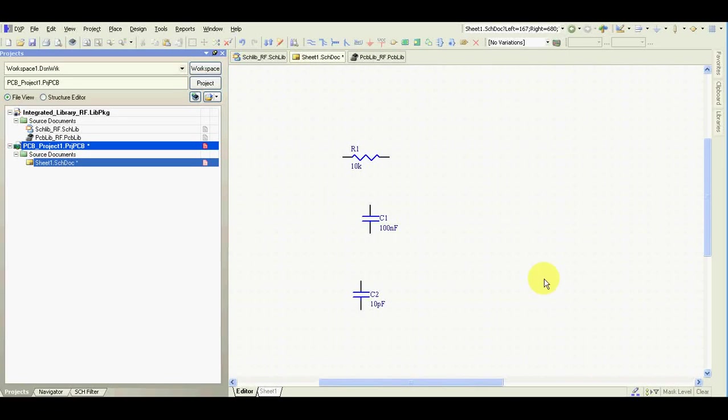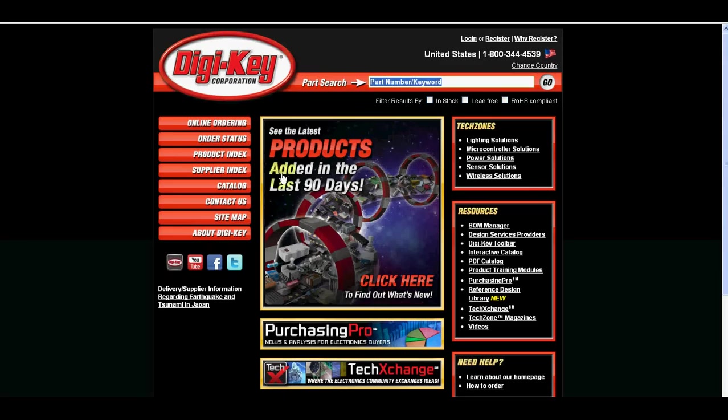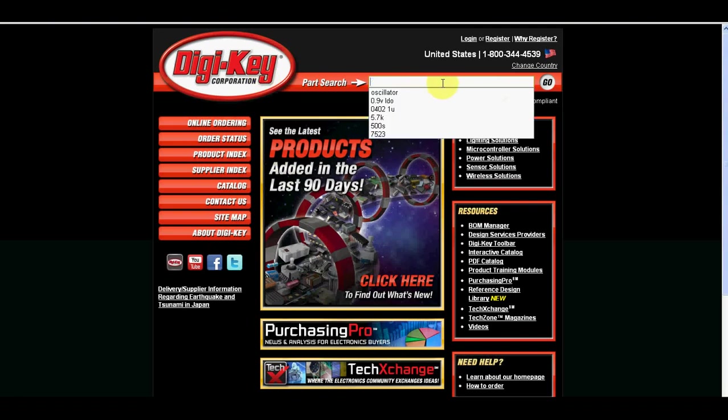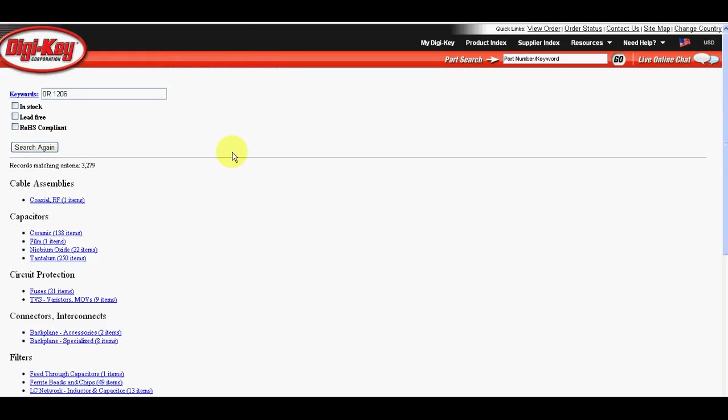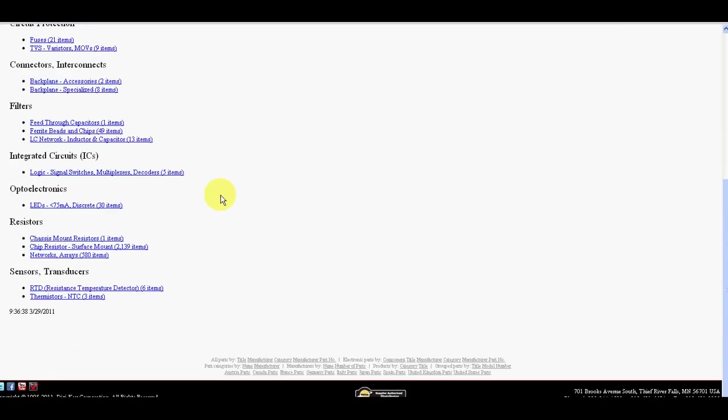Now I'll show you how I create the new component. For example, I can create 0R1206.